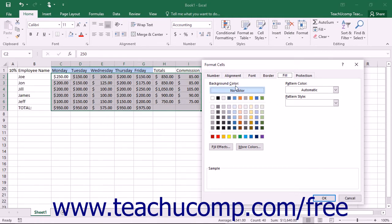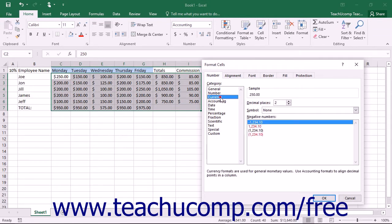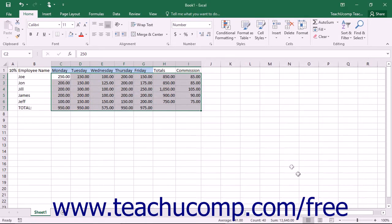Within this dialog box, you then select the tab that contains the formatting aspects that you want to apply. Change any settings that you need to within each tab, and then click the OK button to close this dialog box and apply all of your settings to the selected cell or cell range.